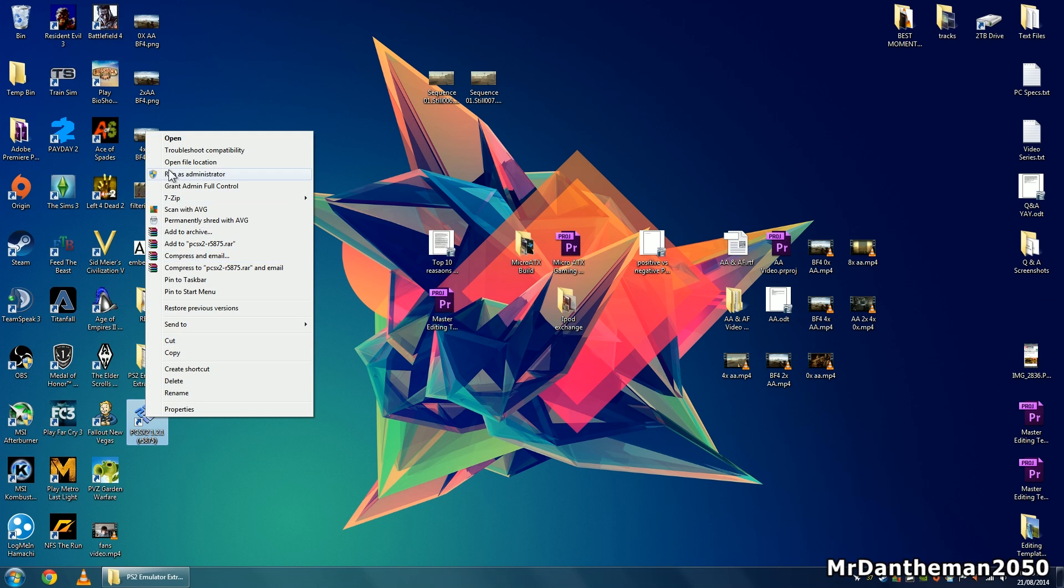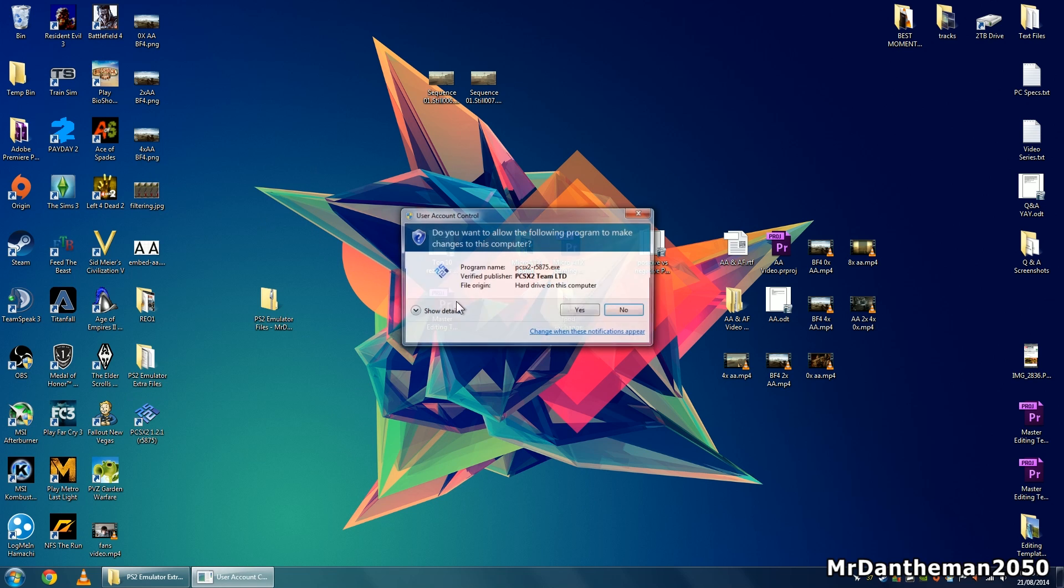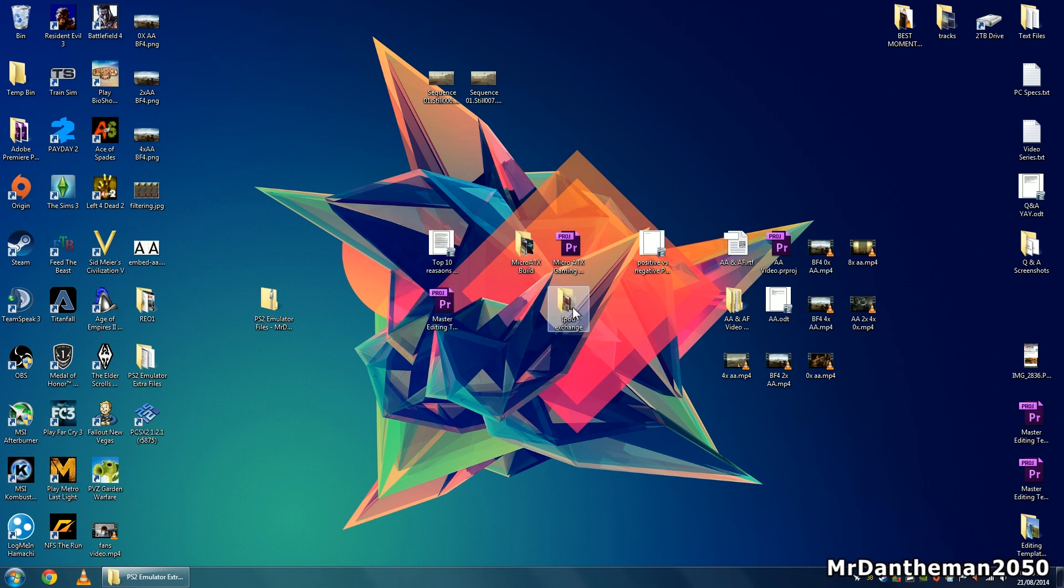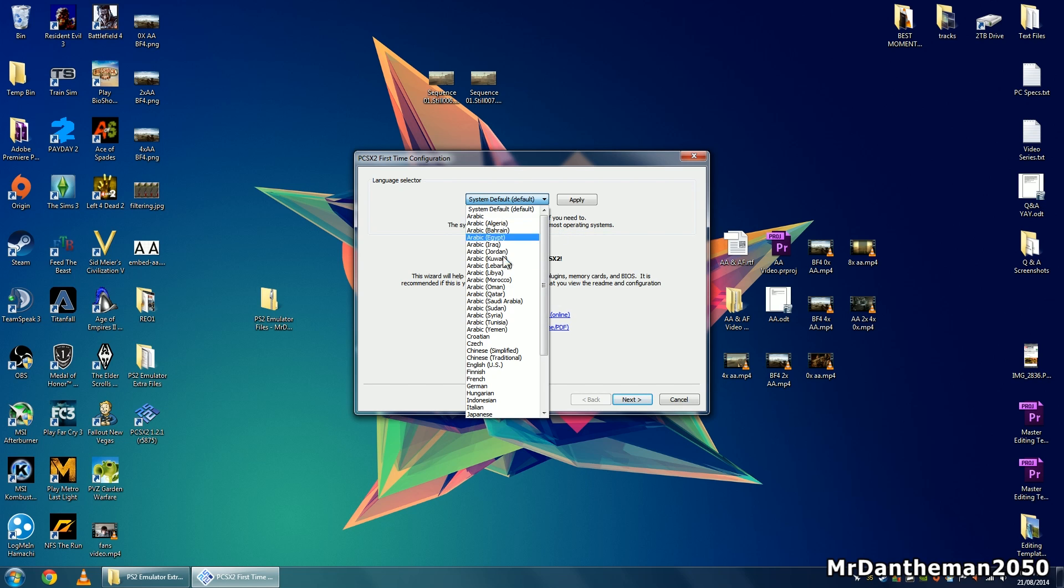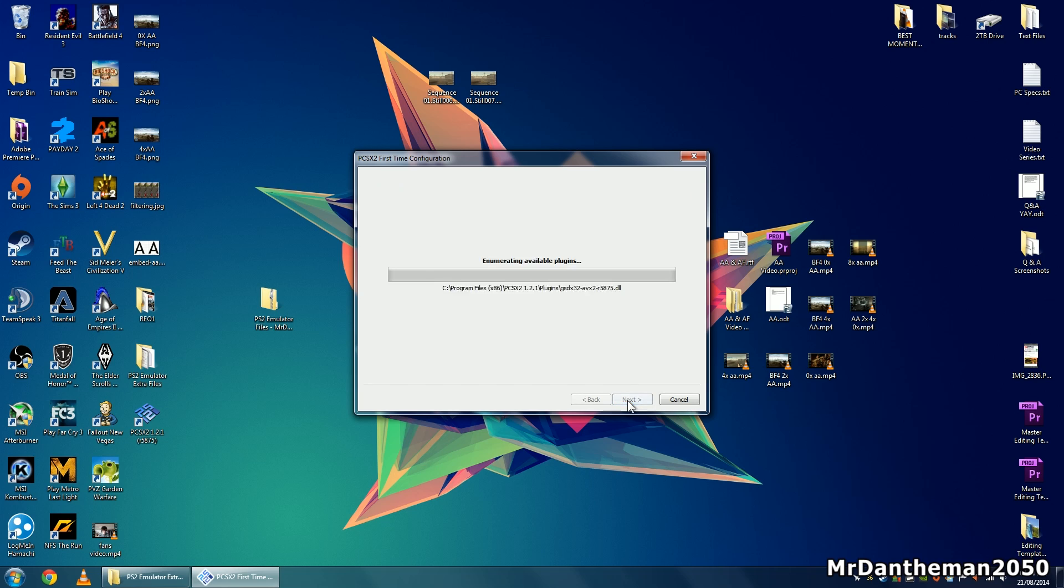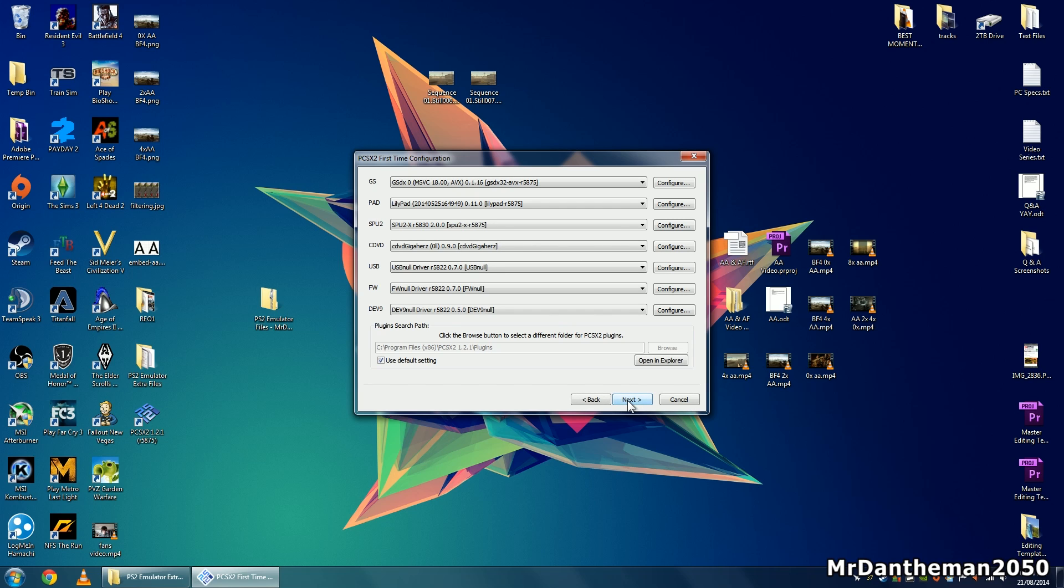Now you should get the piece of software, right click, run as Administrator, click yes, and it will say welcome to PCSX2. This is the software now. Up here you want to click your language or leave it as system default, then click next and you'll be prompted with the first time configuration of PCSX2.